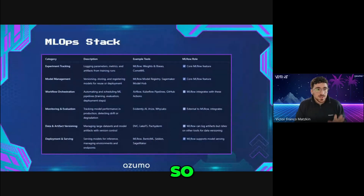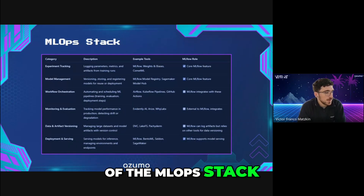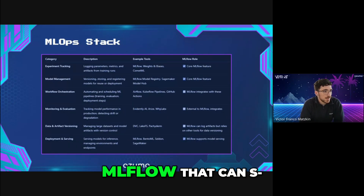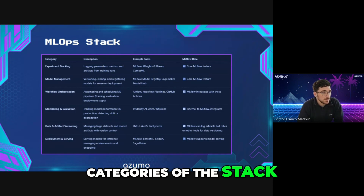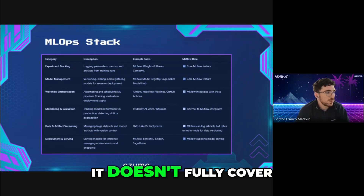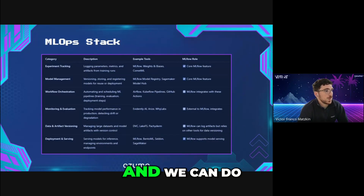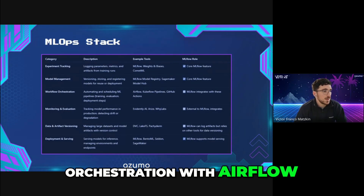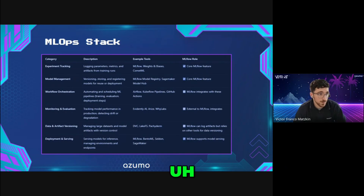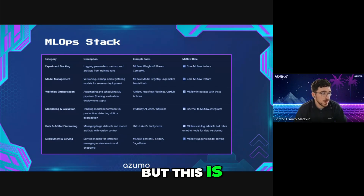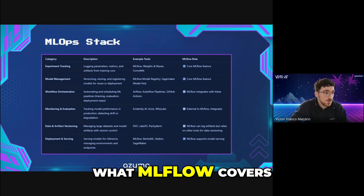This is just a guide you can check later if you want — the MLOps stack. We will be talking about MLflow, which covers many of the categories of the stack, but it doesn't fully cover everything. For example, it doesn't cover orchestration — we can do orchestration with Airflow. But MLflow can be integrated very easily with orchestration frameworks. This is a good table to compare the different frameworks and see what MLflow covers.